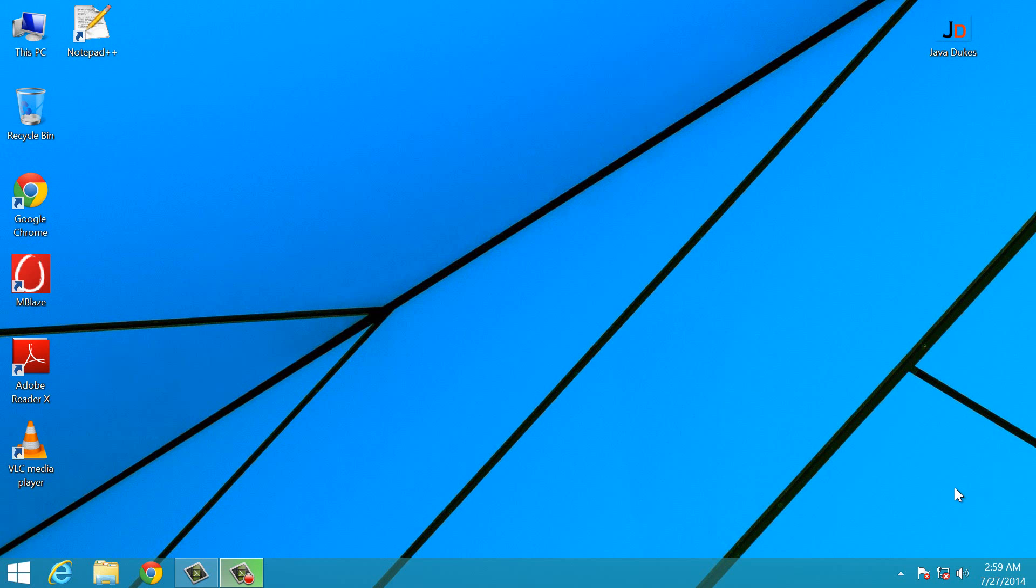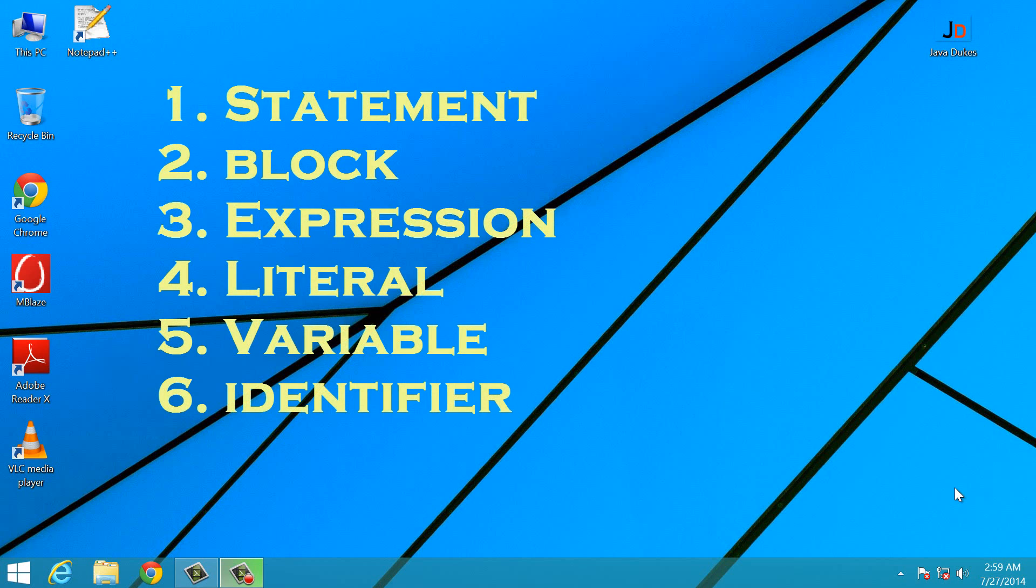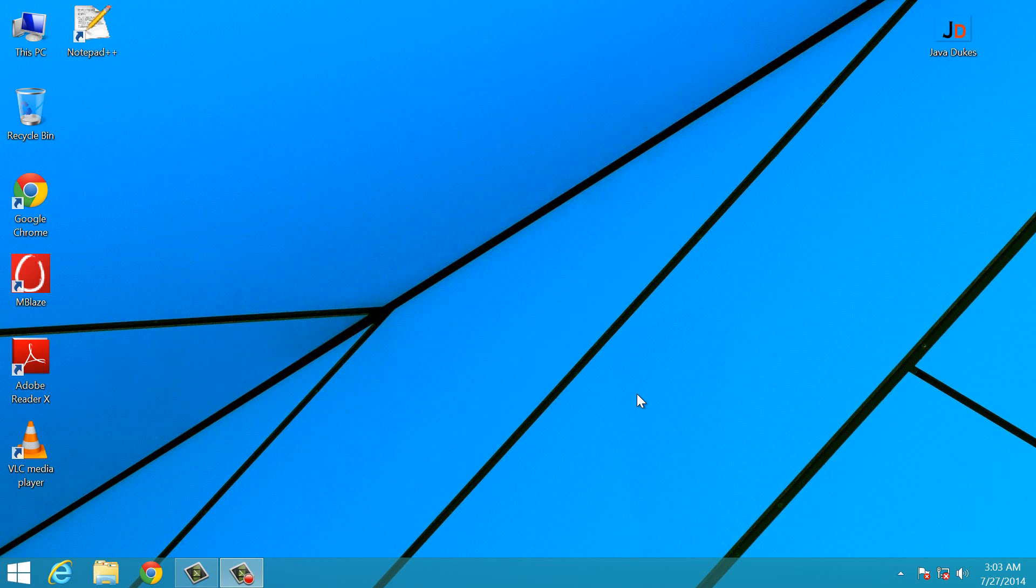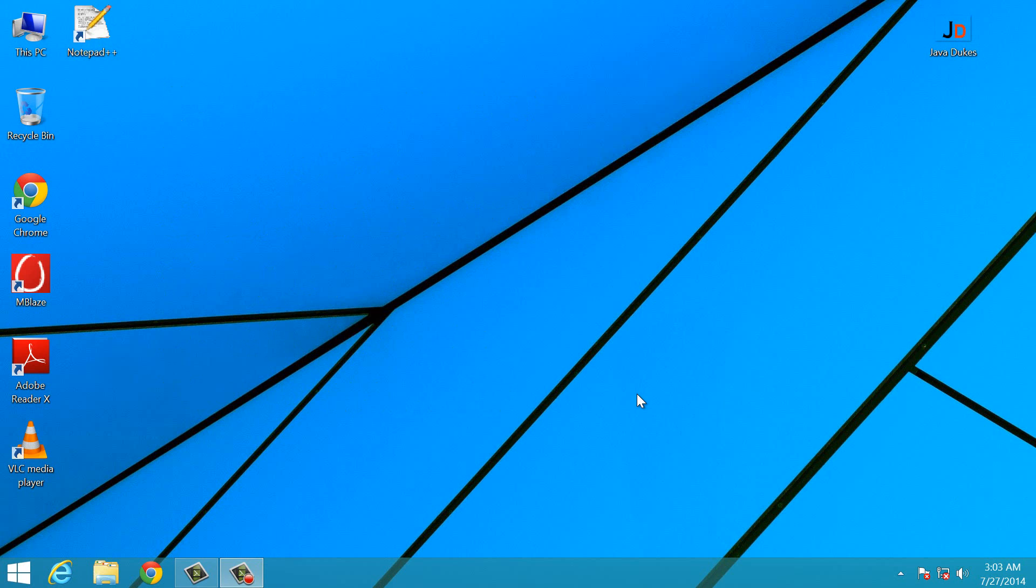The terms which we are about to discuss are statement, block, expression, literals, variables and identifiers. Statements are one or more lines of code that are terminated by a semicolon.